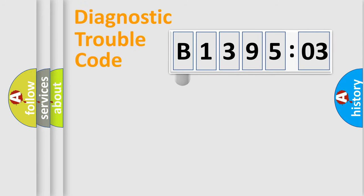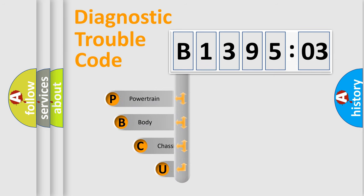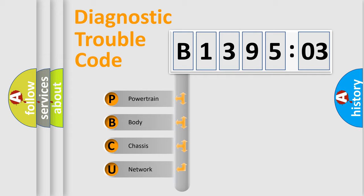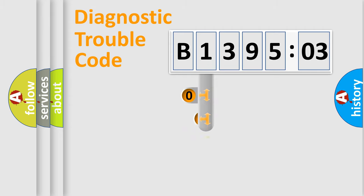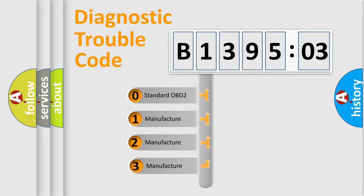First, let's look at the history of diagnostic fault code composition according to the OBD2 protocol, which is unified for all automakers since 2000. We divide the electric system of automobile into four basic units: Powertrain, Body, Chassis, and Network. This distribution is defined in the first character code.